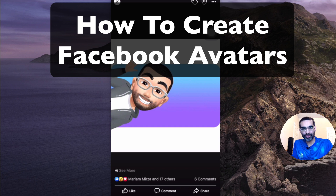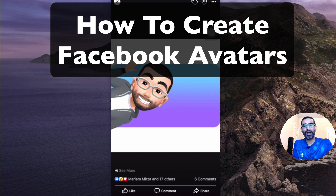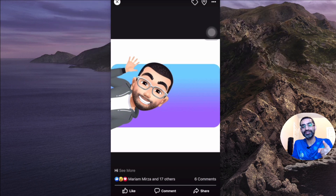Hey, what's up guys? Ali here from mysocialdo.com and welcome back to my channel. In this video today we're going to talk about how to create your Facebook avatar. It's a brand new feature from Facebook that just released a couple of days ago.